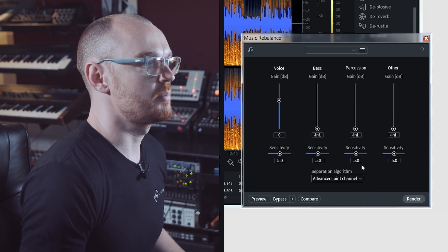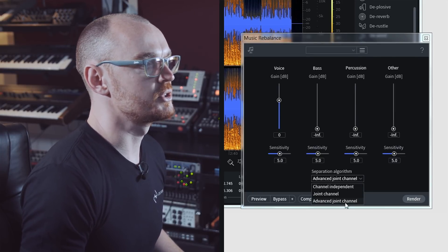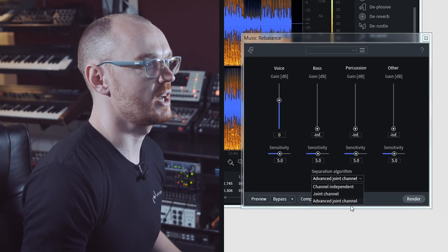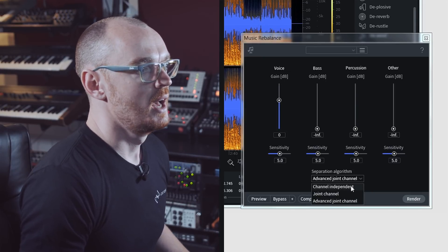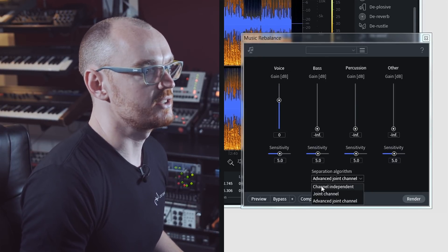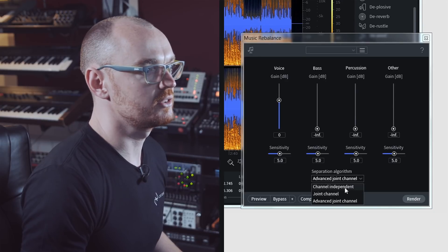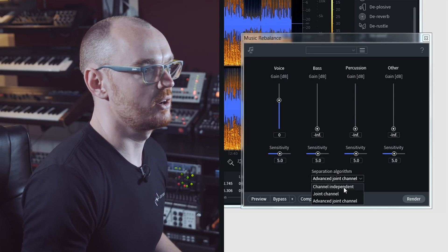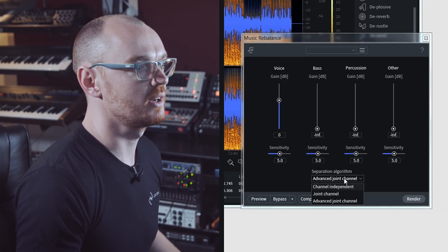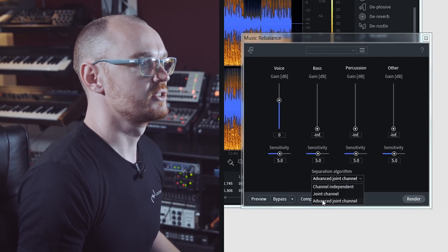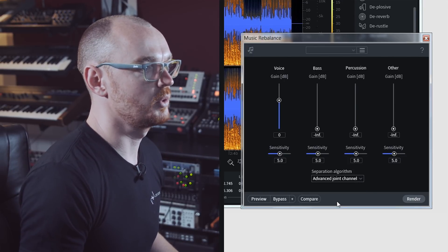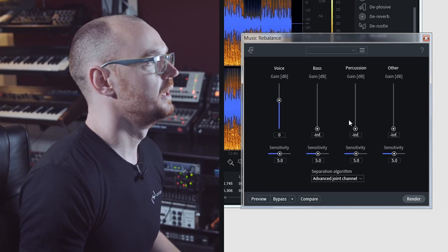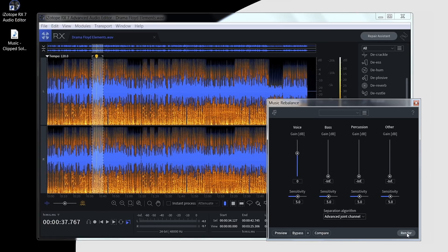I've got my separation algorithm with three options here: Channel Independent, Joint Channel, and Advanced Joint Channel. Channel Independent is the quickest algorithm to use but there are some shortcomings with regards to overall quality. So for the best processing, we'll stick to Advanced Joint Channel. Here we've got all our faders pulled down to minus infinity. I'll just hit the render button now.